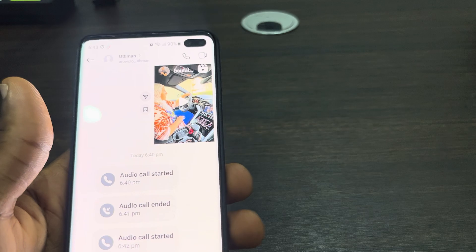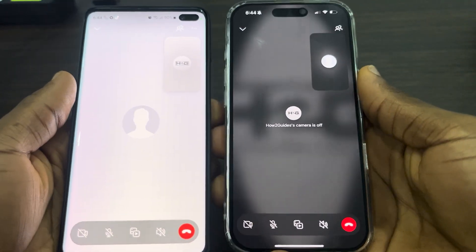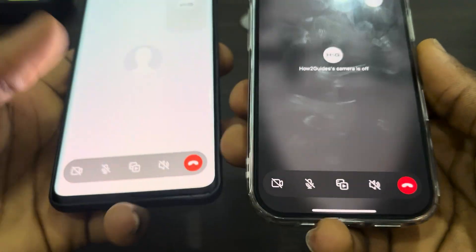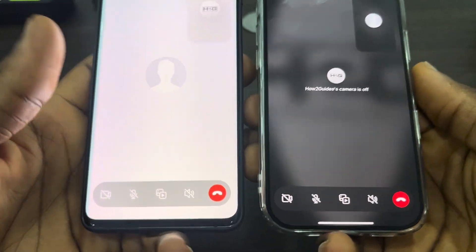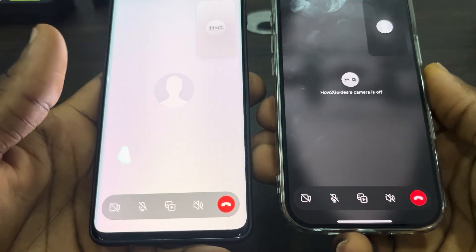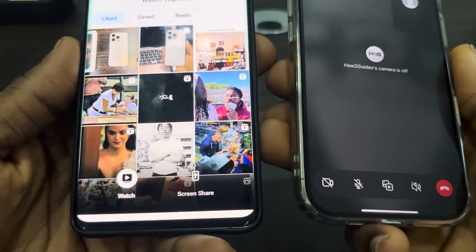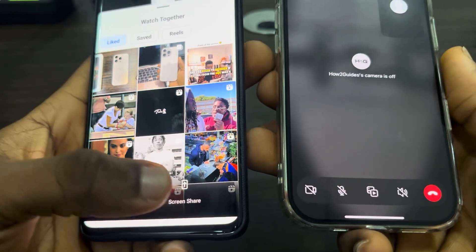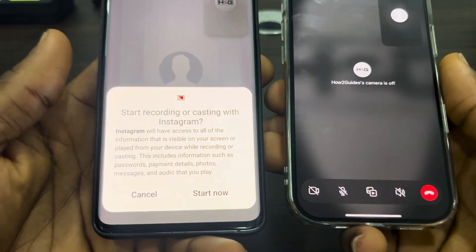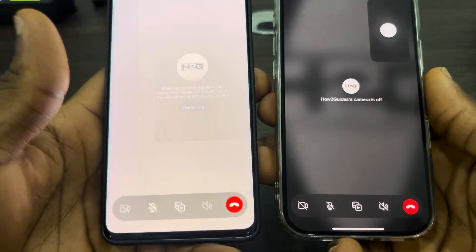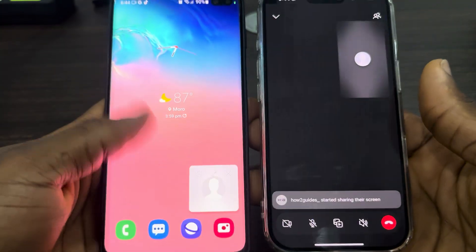Once you're on your call with the person, right here at the bottom you're going to see this icon — the one in the middle. If you are sharing from Android to iPhone, just click on it and you're going to see the option for screen share. Click on screen share, then click on start now, and it's going to start sharing your screen with the other person.